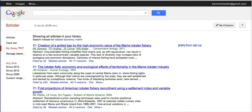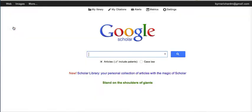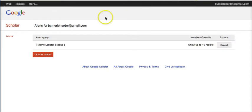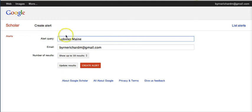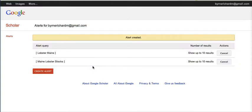Another feature of Google Scholar that I want to show off is Google Scholar alerts. We can go ahead and create an alert for any time something about Maine lobster economy pops up, or lobster and Maine. Anything new that pops up in Google Scholar about lobsters in Maine, I'll get an email sent to me, and I'm going to create my alert.